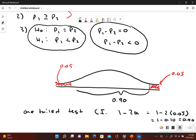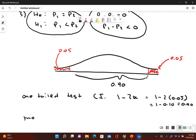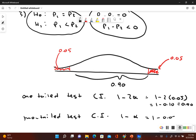If it were a two-tail test, the confidence level would be 1 minus alpha: 1 − 0.05 = 0.95 or 95%. But since this is a one-tail test, the appropriate confidence level we're going to use is 90%. So let's go back to StatCrunch and find the confidence interval.